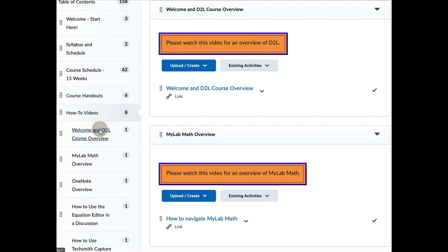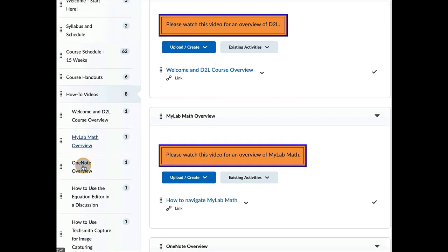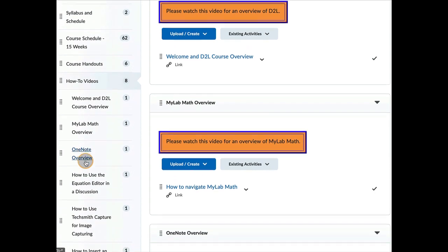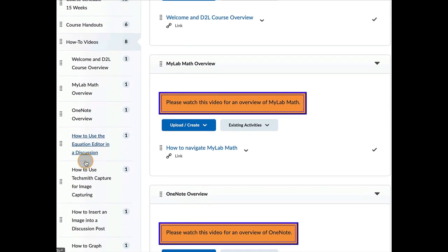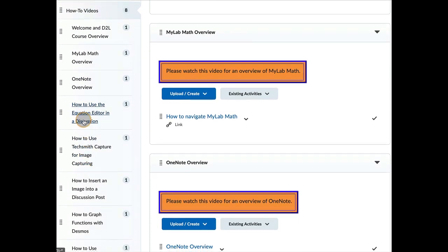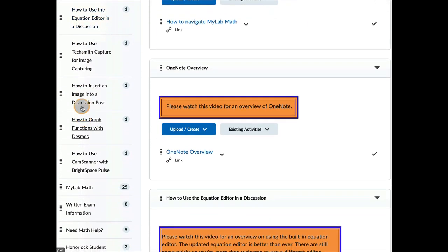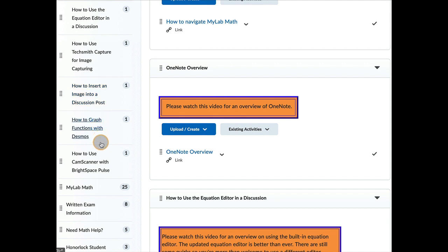Under the how-to videos, that's where you're going to find this video. This is the D2L overview. And then I'll do another updated one on MyLabMath and another updated one on OneNote. And then some other important videos on how to do certain things that are going to be required of you in this class.